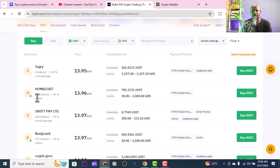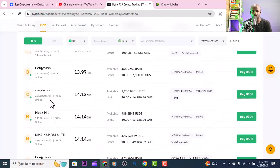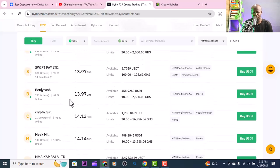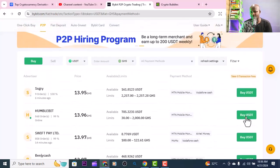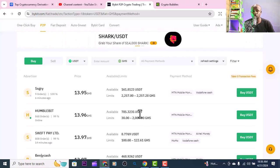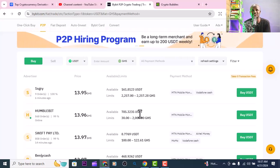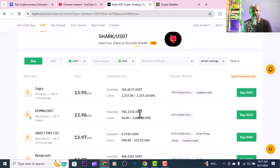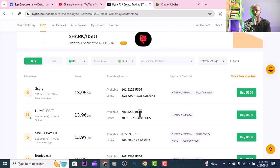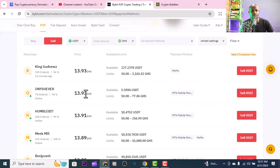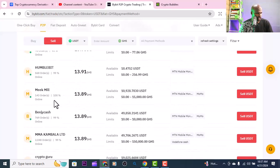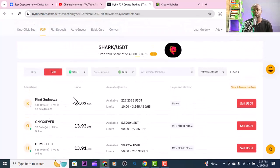I advise you pick sellers who have more completed orders - like 868, 808, or 772 orders - because they are experienced. This person has 2,390 orders but is selling the dollar too expensively at 14.18, so you'd be losing money. You are here to make money, not to lose it. Once you buy USDT, they will tell you to send the mobile money. Use the same name you registered with, otherwise your account may get blocked since the platform requires transparency. The selling process works the same way.